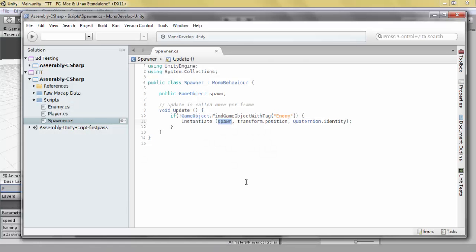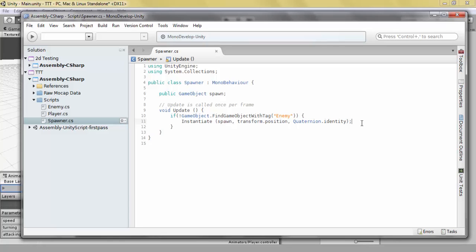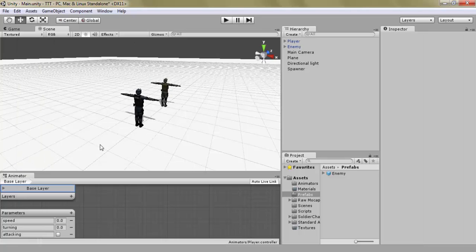So that is how you spawn game objects. You can also spawn in other things, for example rigid bodies. This is primarily used for two things: one is procedural generation, which basically means that you don't build the game inside the Unity editor or as a model.